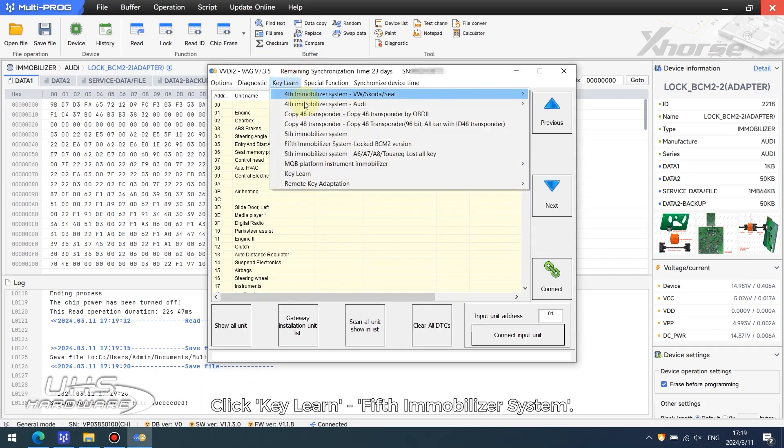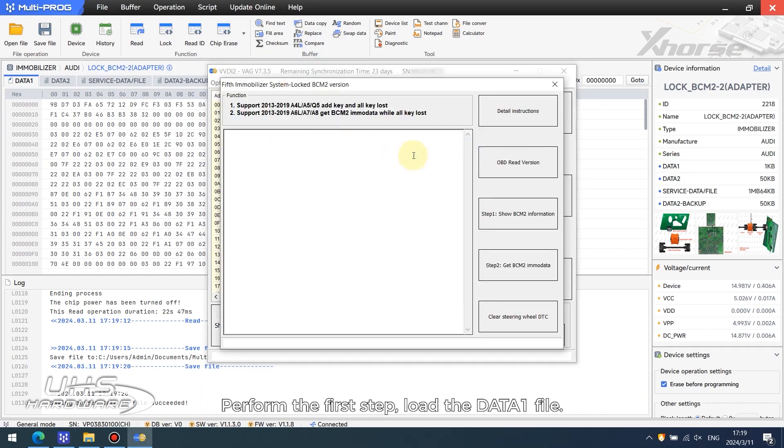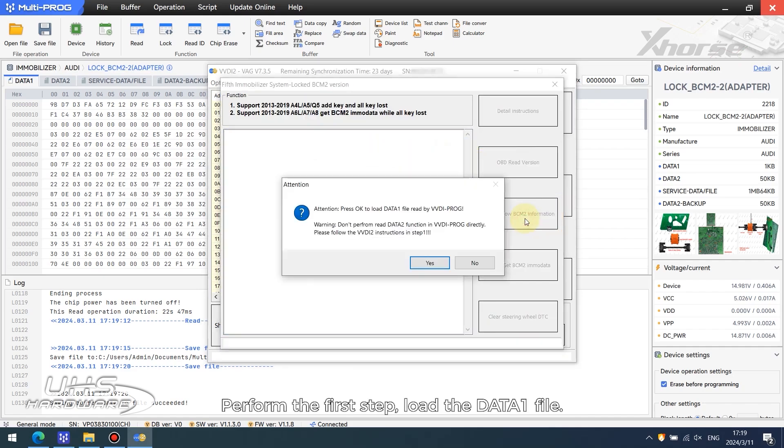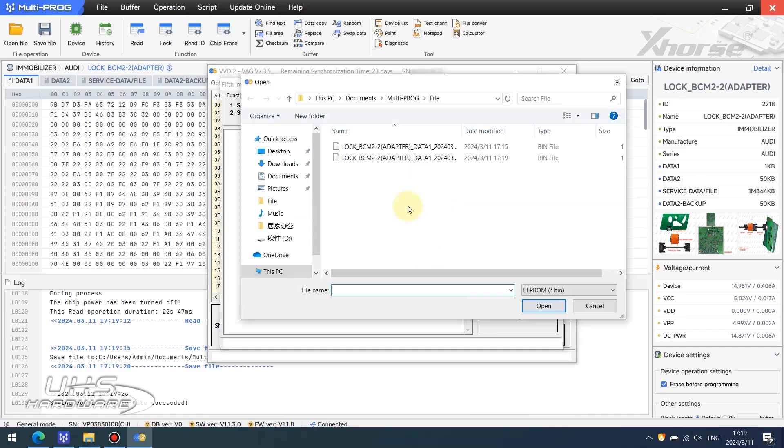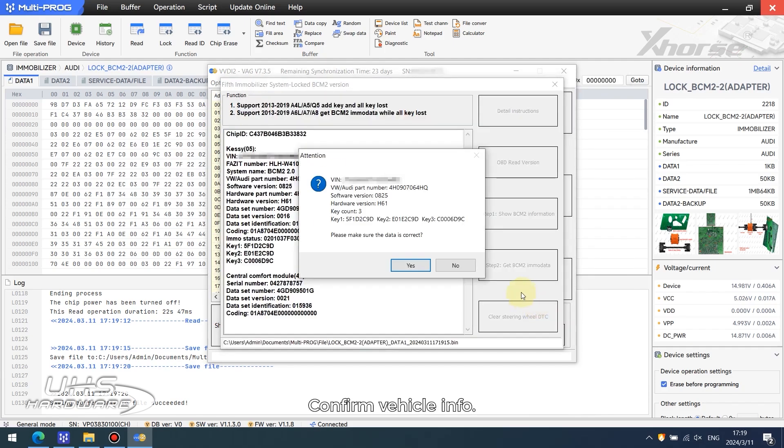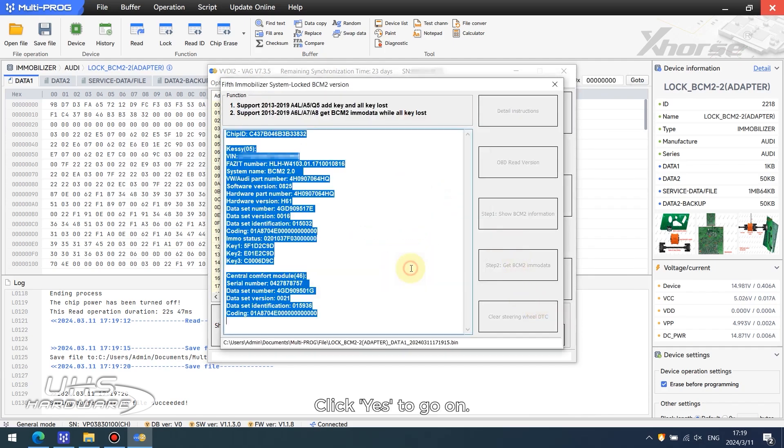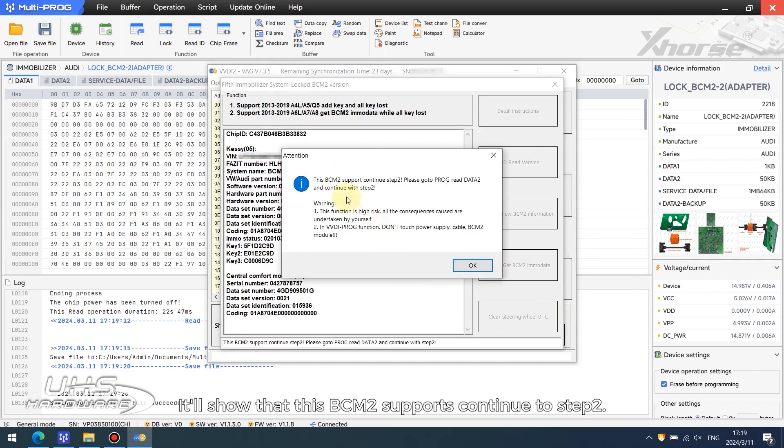Click E-learn Fifth Immobilizer System, perform the first step, and load the Data1 file. Confirm vehicle info and click yes to go on. It will show that this BCM2 is supported. Continue to step 2.